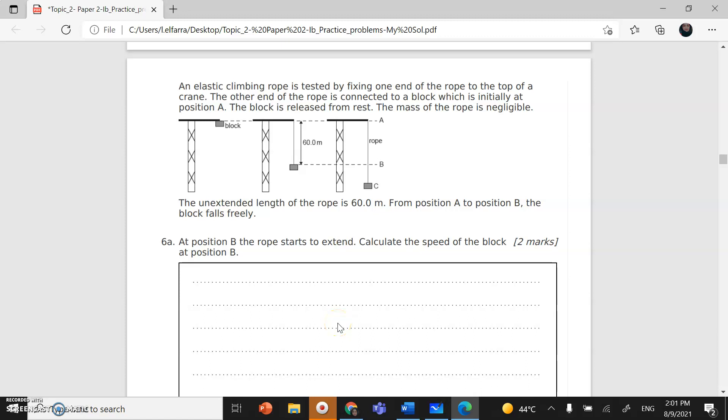Assalamu alaikum wa rahmatullahi wa barakatuh. We reach question number six, topic two, mechanics paper two.